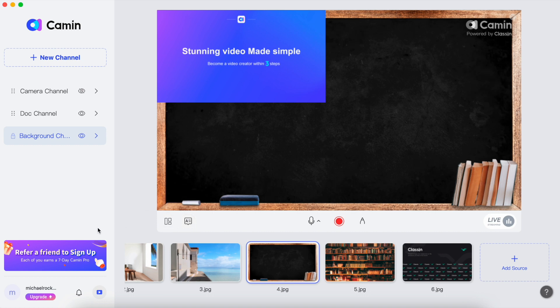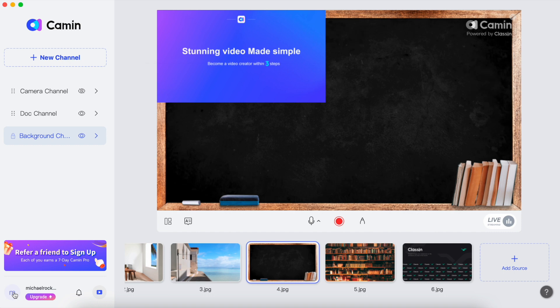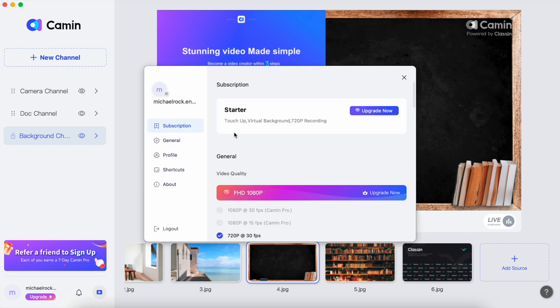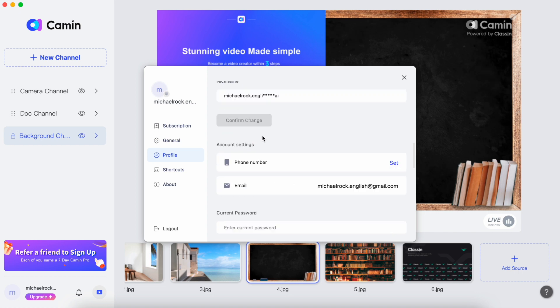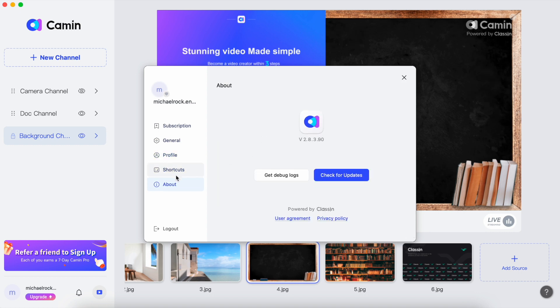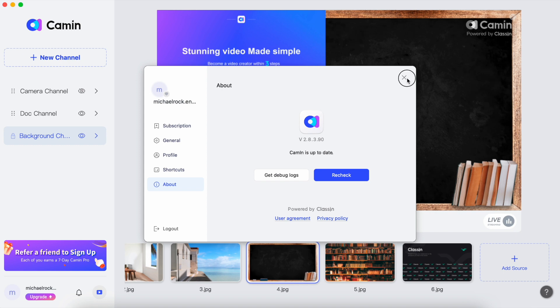Here's how you do it. Click on the profile icon, which you can find in the lower left corner of your screen. It looks like a little picture or avatar. Once you've clicked on the profile icon, scroll down to find the about tab. Click on the about tab and you'll see an option to check for updates. Give that a click and Camin will do its thing, making sure you have the latest and greatest version. After that, you should be all set to explore the teleprompter function and take your video creation to the next level.